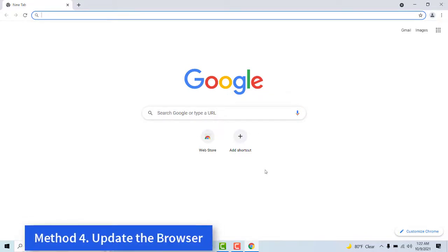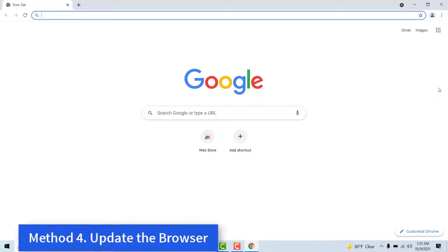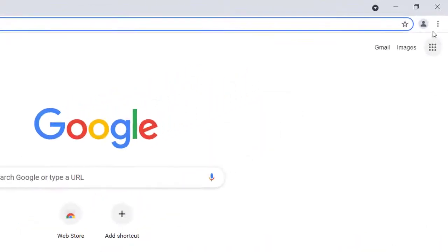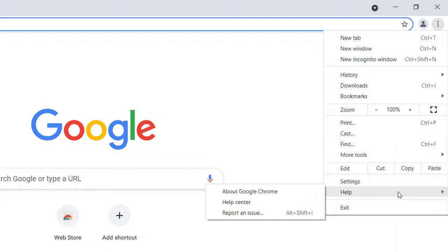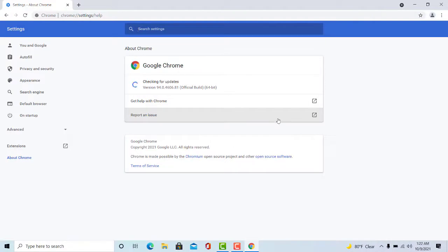This is how users can update Google Chrome: Press the Customize Google Chrome button, select Help, and then select About Google Chrome. Then the browser will automatically check for updates. Press the Re-Launch button after the update.